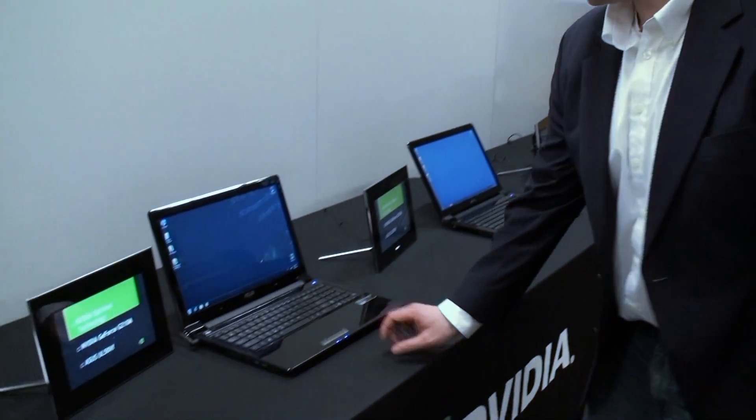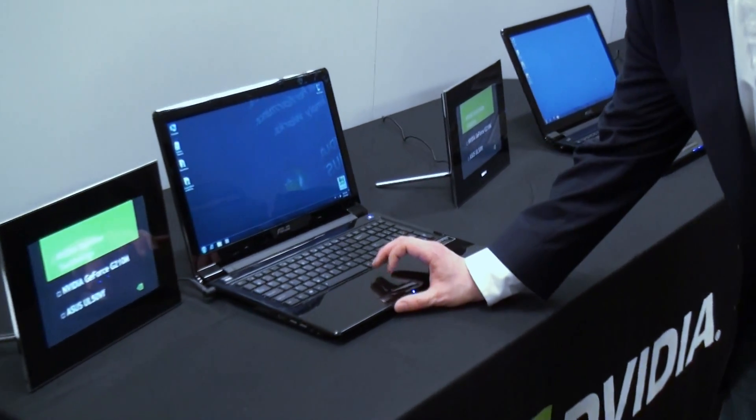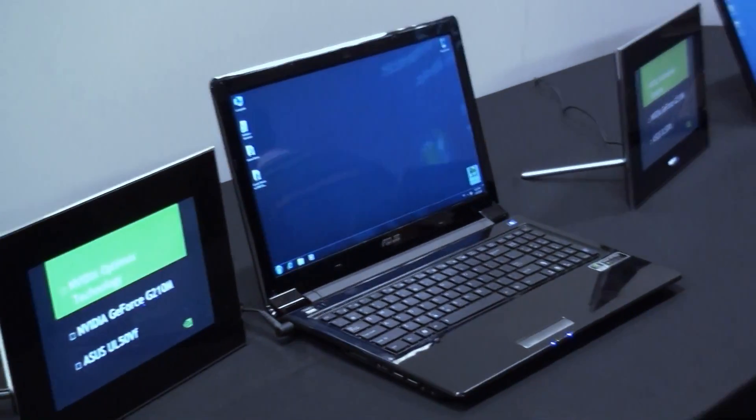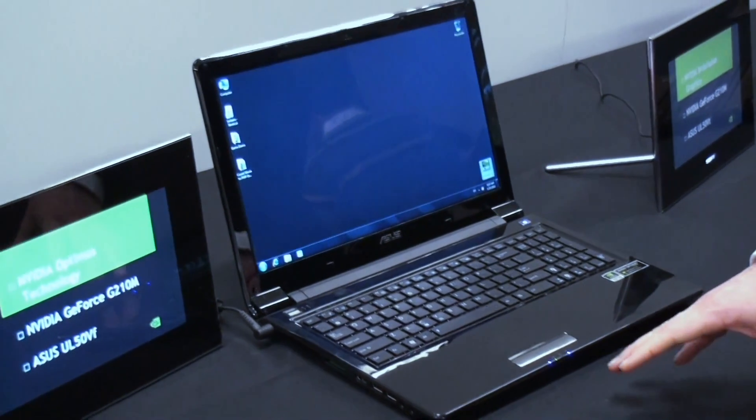Hi, my name is Matt and I'm going to show you a demo of Optimus. So in Optimus, the benefits are that it gives you great battery life and great performance, and it simply works.